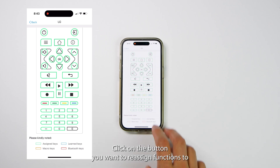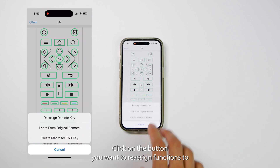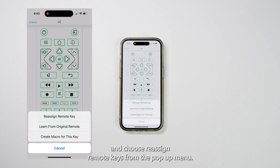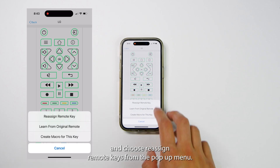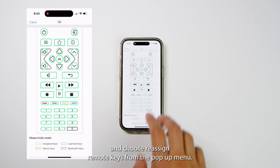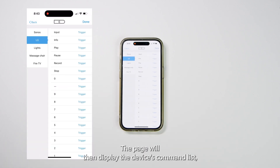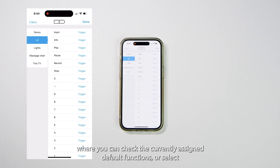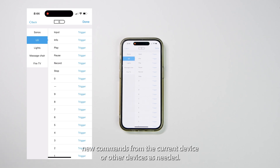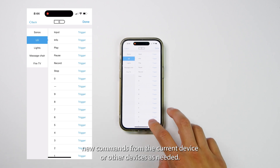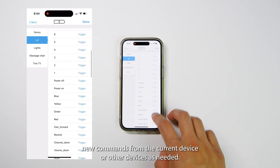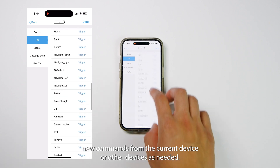Click on the button you want to reassign functions to and choose Reassign Remote Keys from the pop-up menu. The page will then display the device's command list, where you can check the currently assigned default functions or select new commands from the current device or other devices as needed.